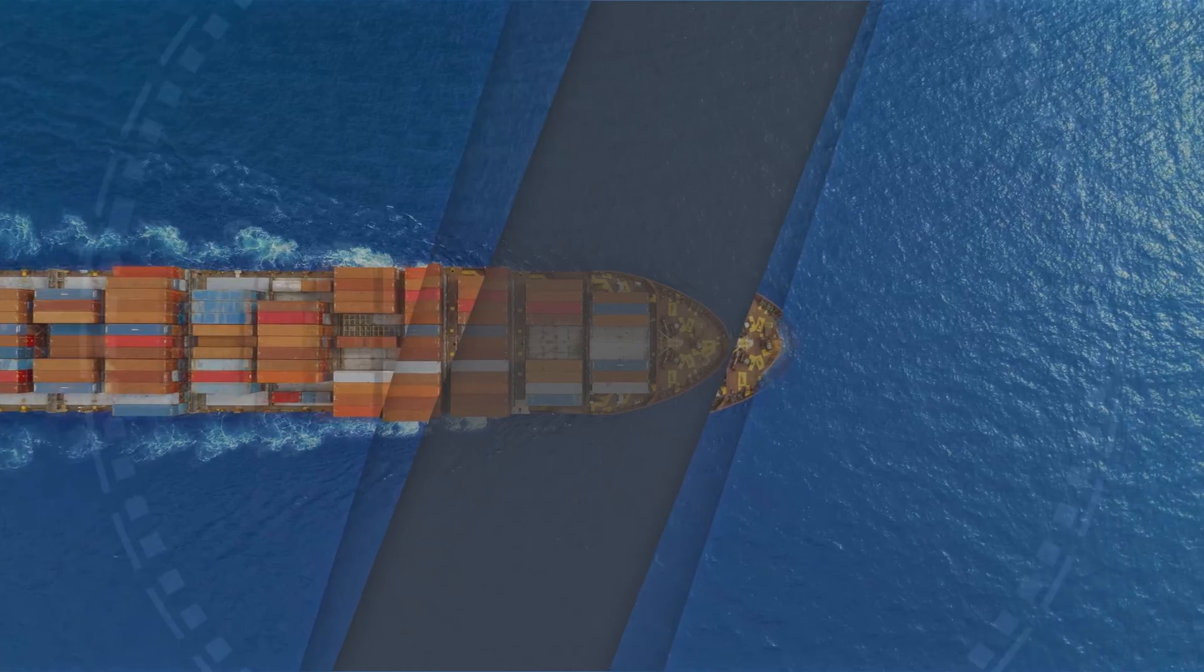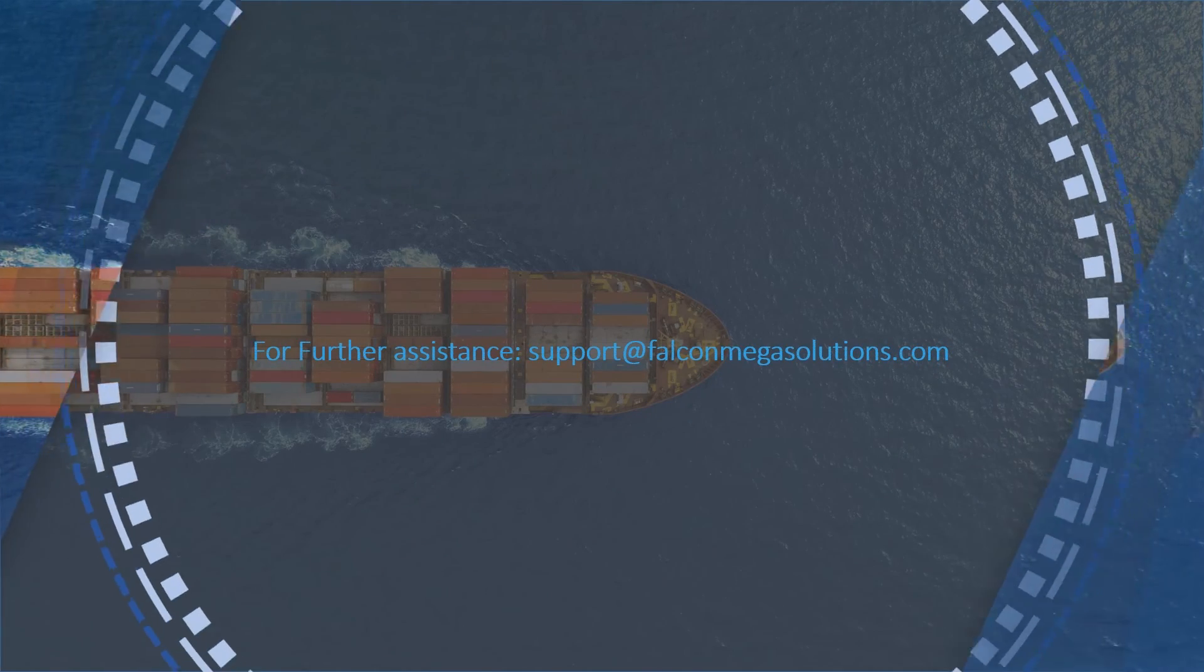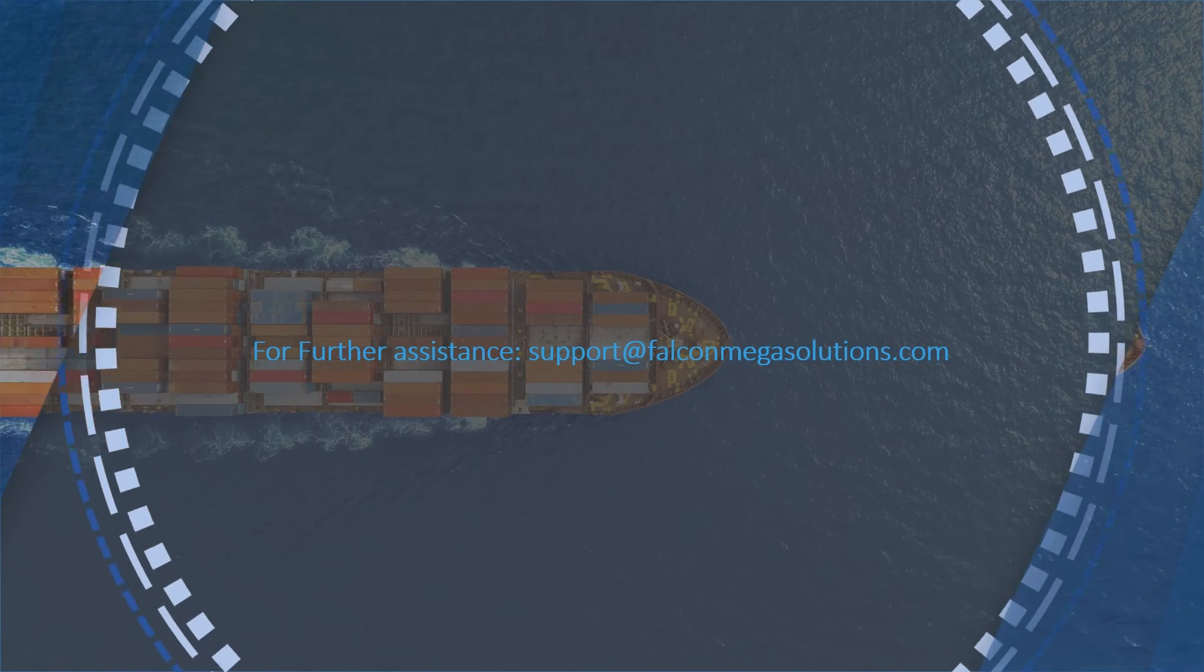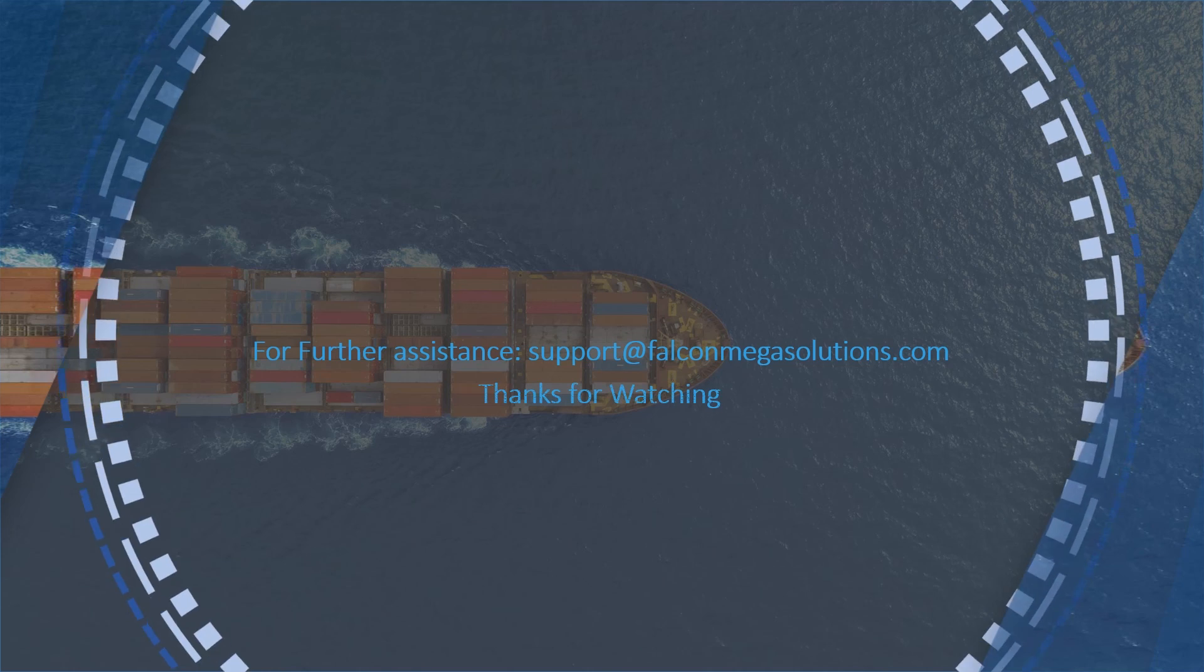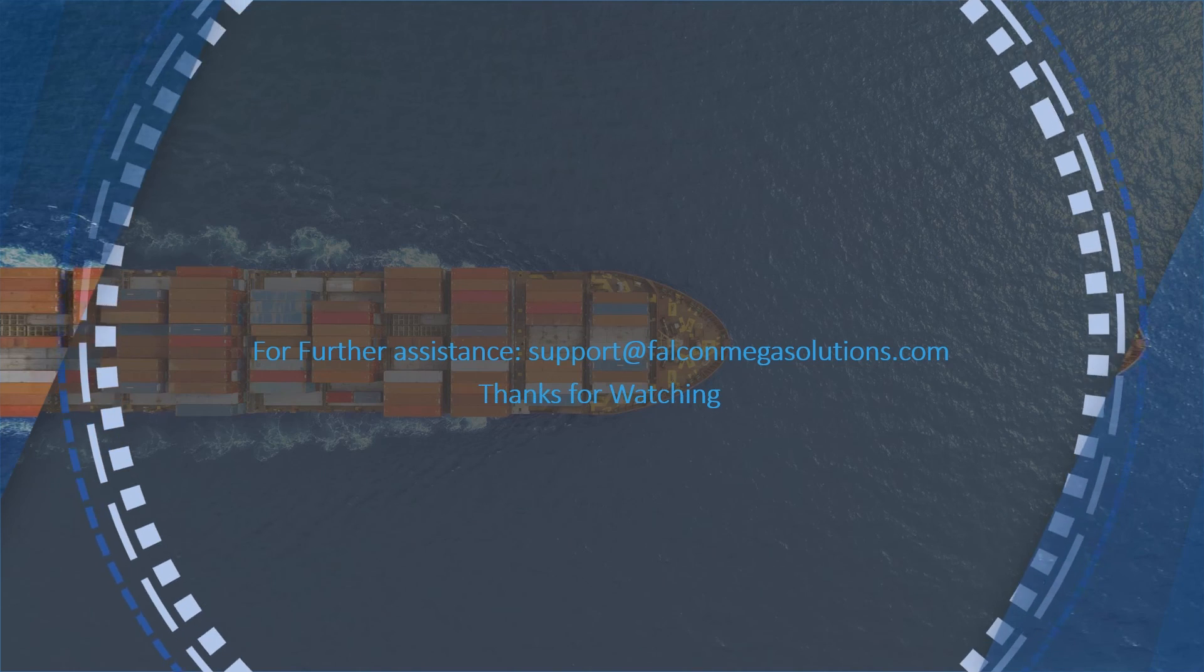For further assistance send an email to support at falconmegasolutions.com. Thank you.